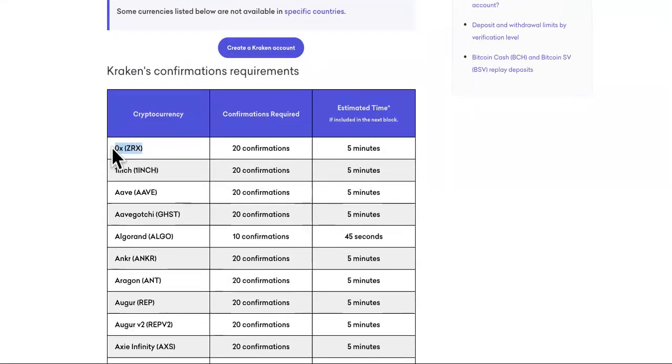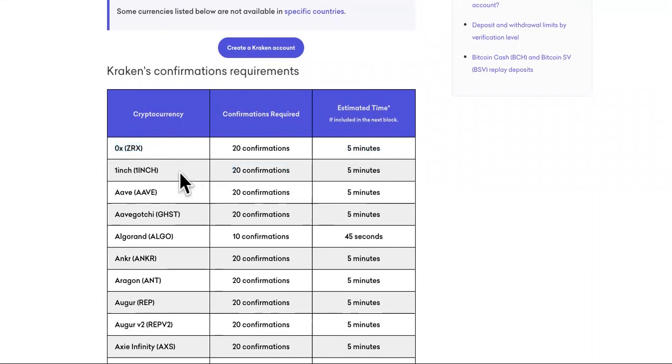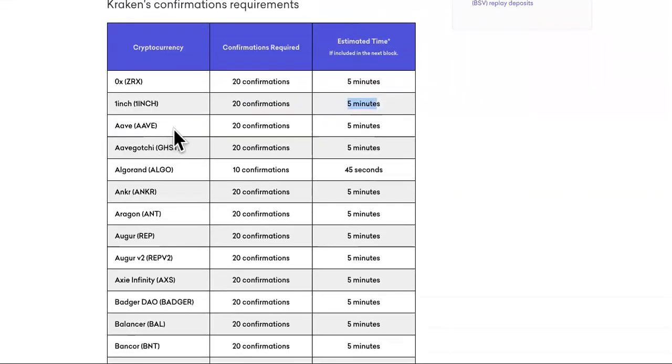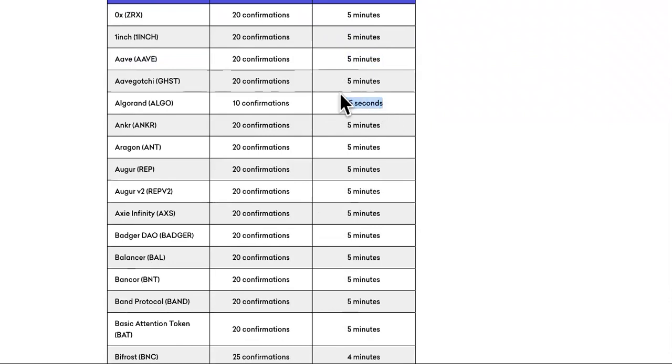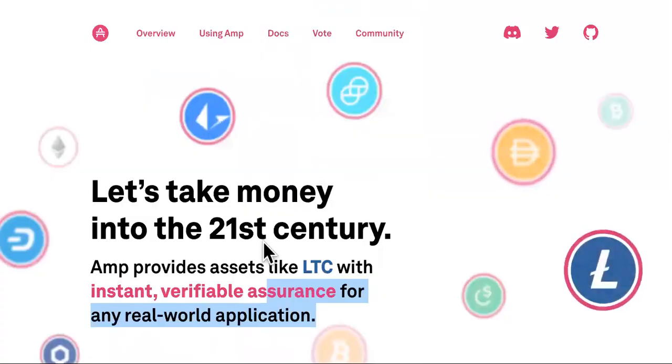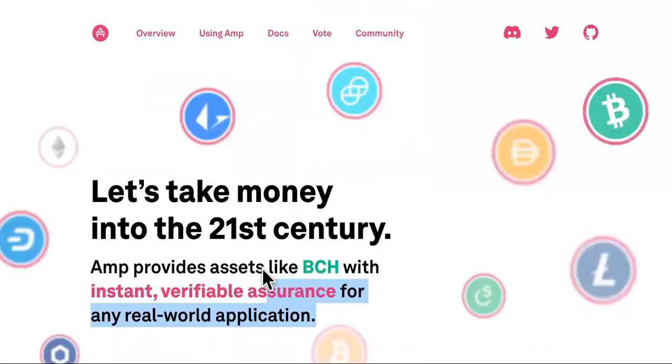So let's take a look at some. ZRX, it takes five minutes. It takes 20 confirmations for one inch in five minutes. Ave, five minutes, five minutes. Look at this, 45 seconds. Isn't that bad? Algorand is pretty much doing decently.